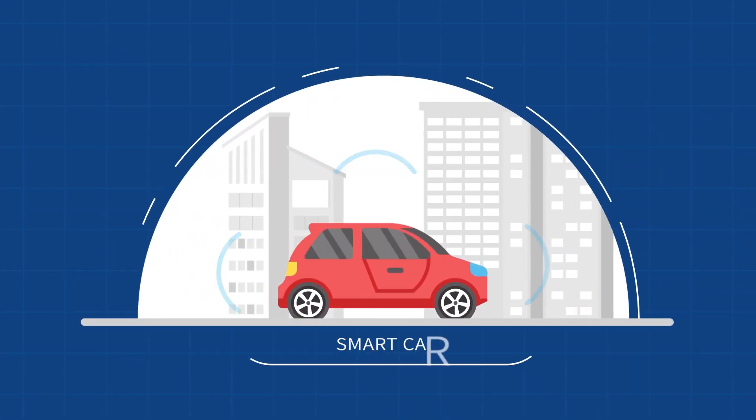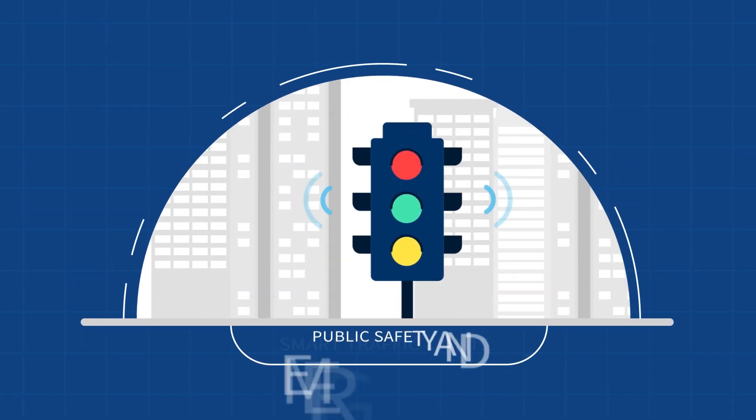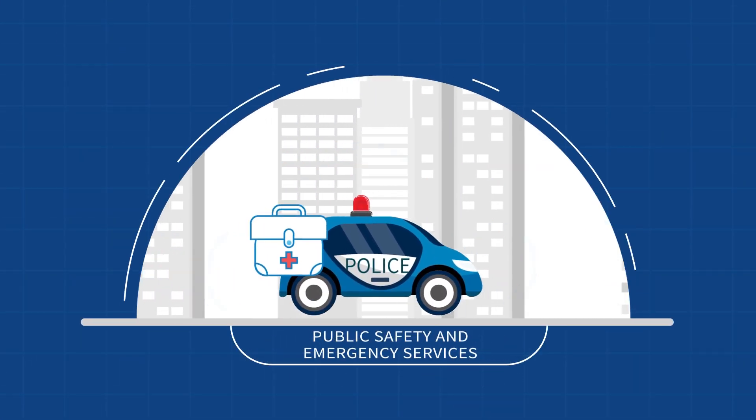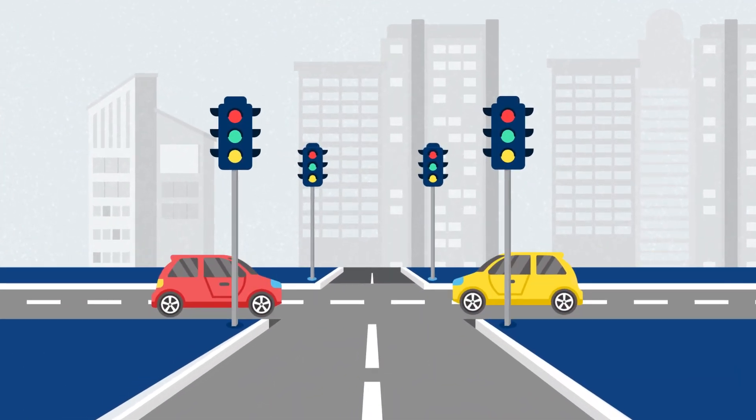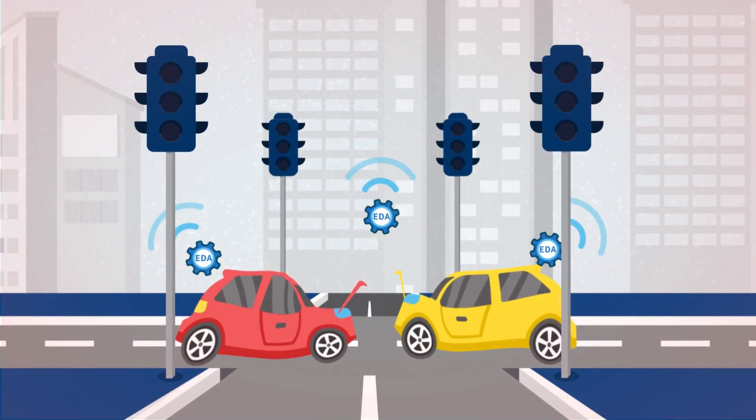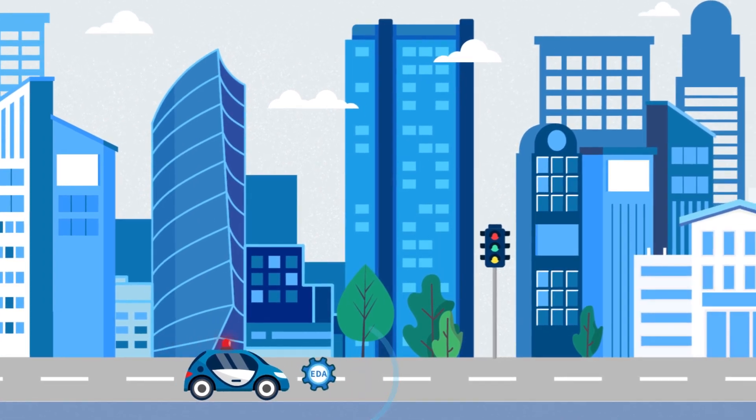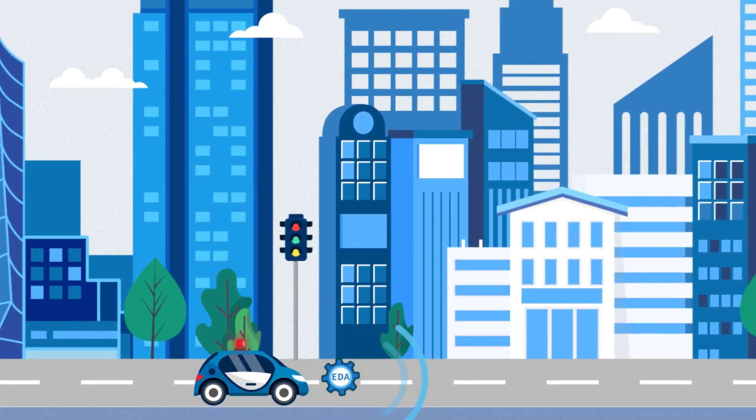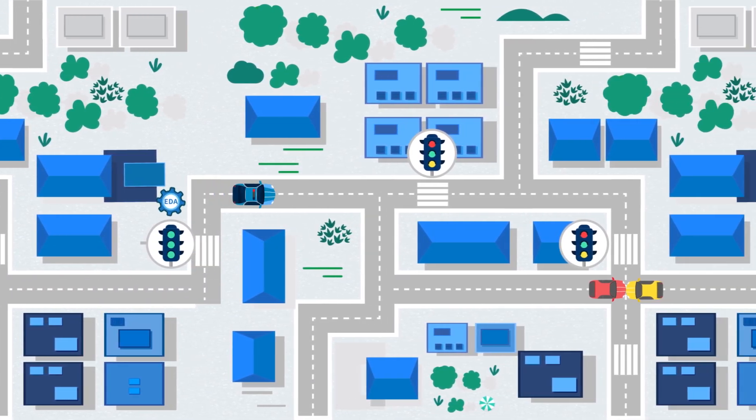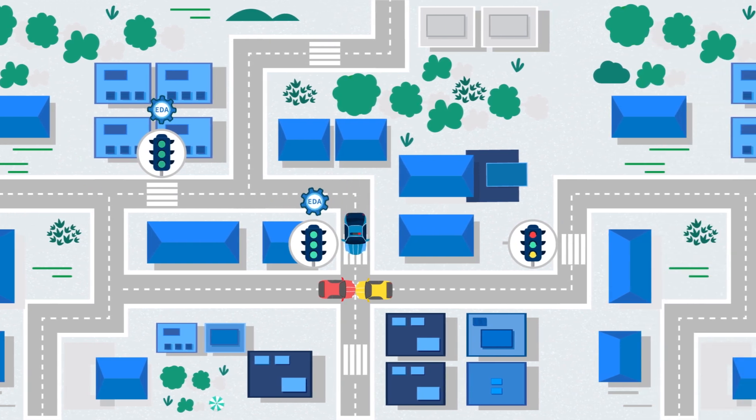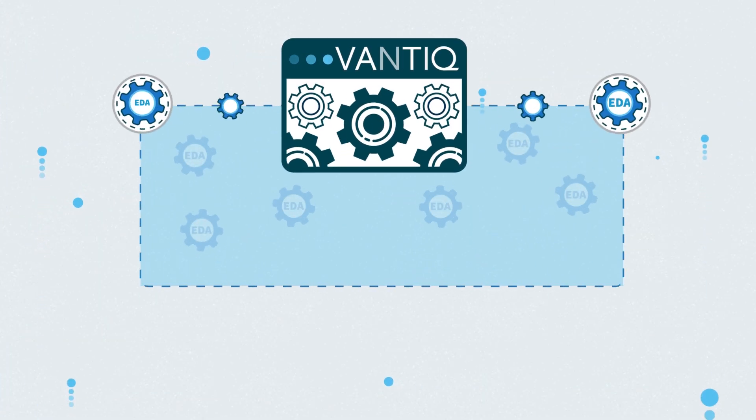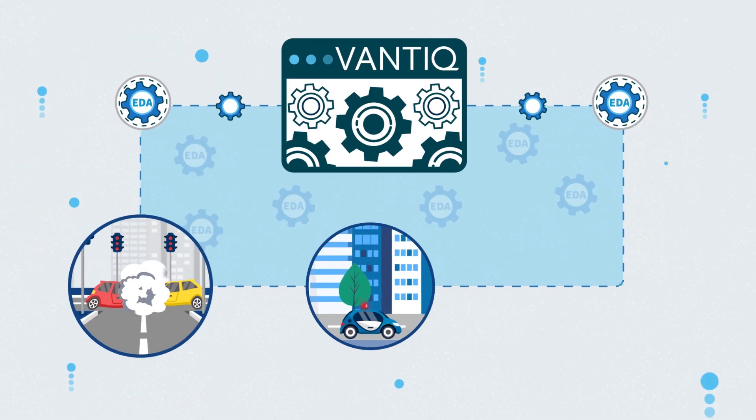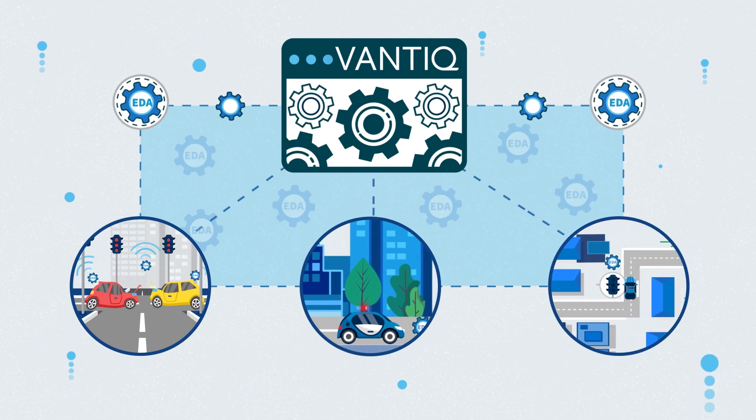For example, let's take connected cars, traffic lights, and public safety. When sensors in the car detect an accident, real-time alerts are sent to the nearest public safety official. A smart traffic control system automatically routes traffic so emergency services can go directly to the scene. Fantec can sense and analyze the data from these systems and coordinate the complex reactions in real-time.